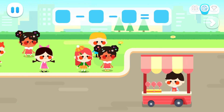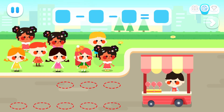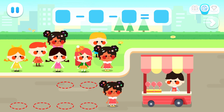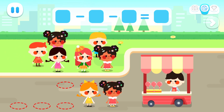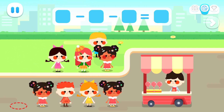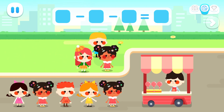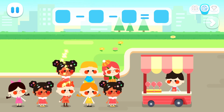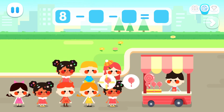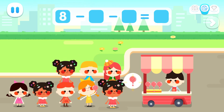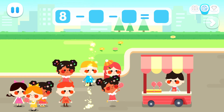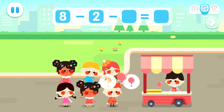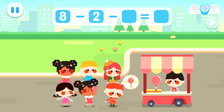The kids are hungry! Go form a line and buy some food! One, two, three, four, five, six, seven, eight! One, two, one, two!